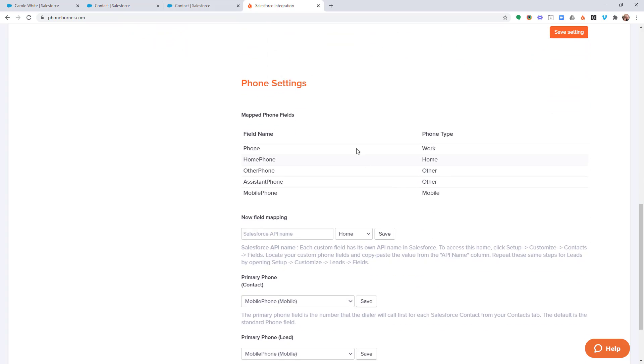And then I'm going to scroll down to the phone settings section. And the first section within the phone settings is going to show you the different mapped phone fields that are currently applied to your account. The default is phone, home phone, other phone, assistant phone, mobile phone. Like you see here on the screen.